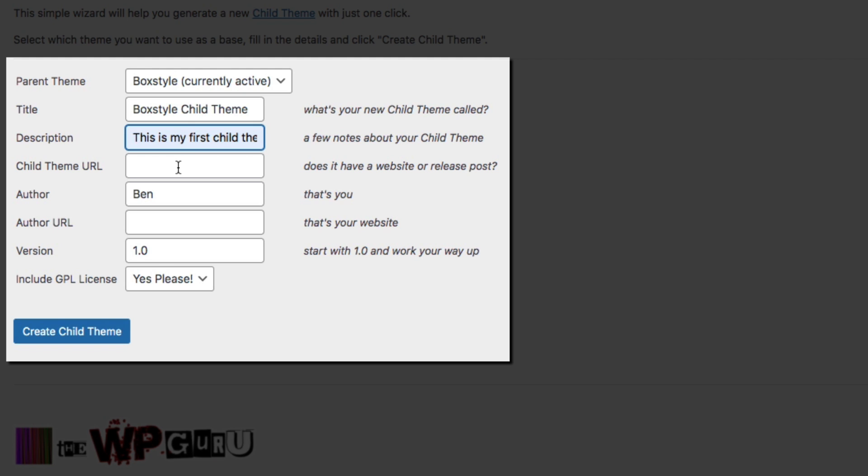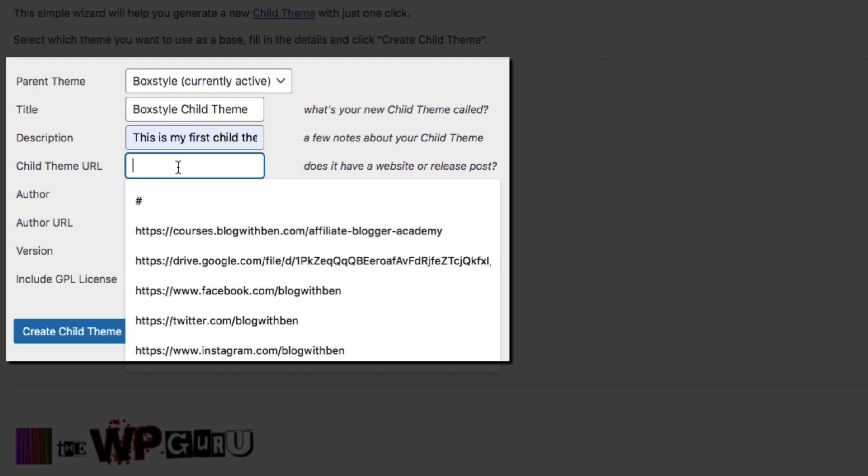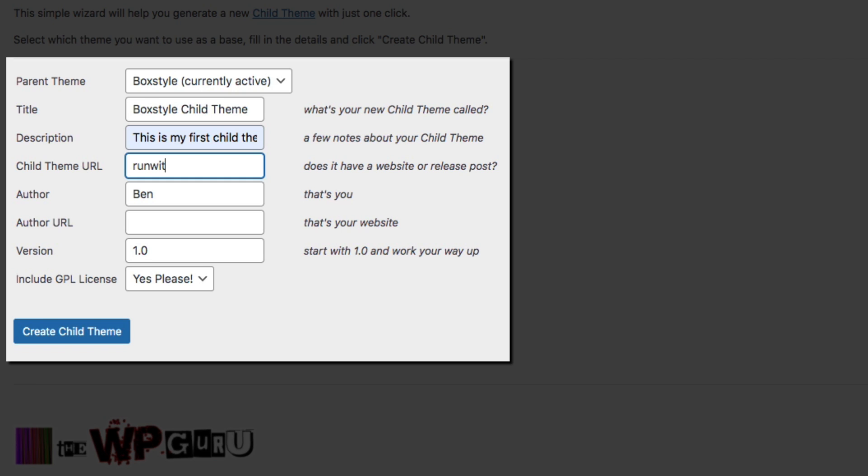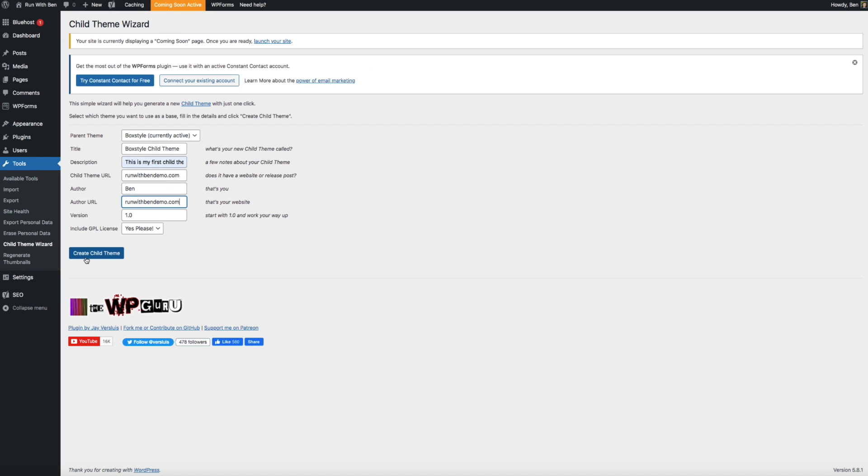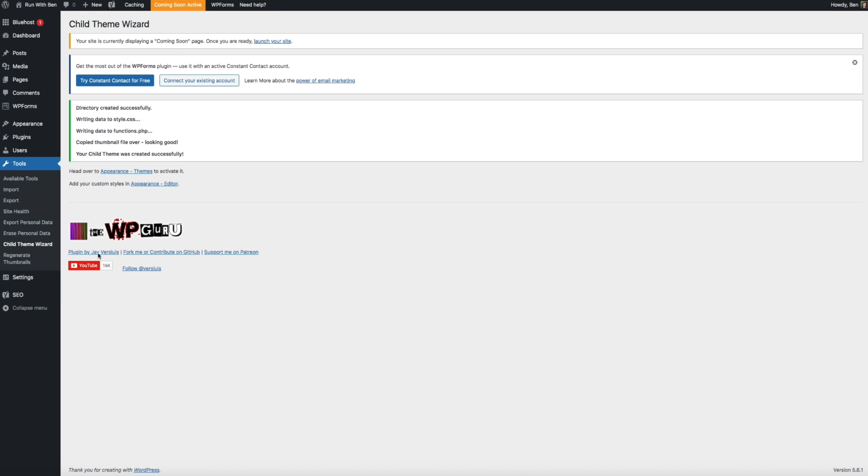For the child theme URL and the author URL, you can just use the URL of your blog. Then click the Create Child Theme button. In a few short moments you have a child theme. How easy was that?